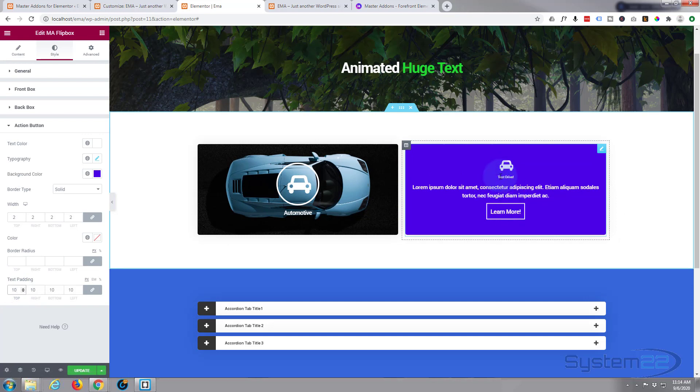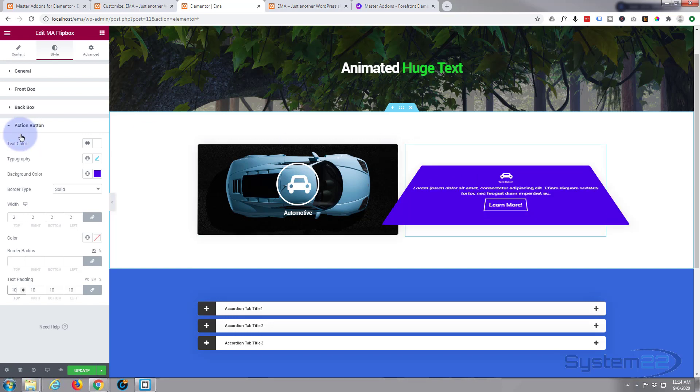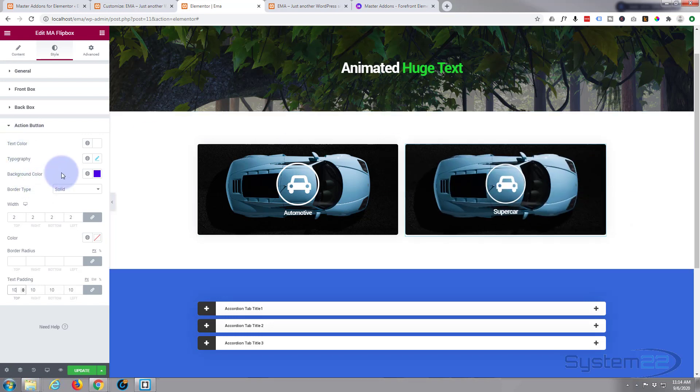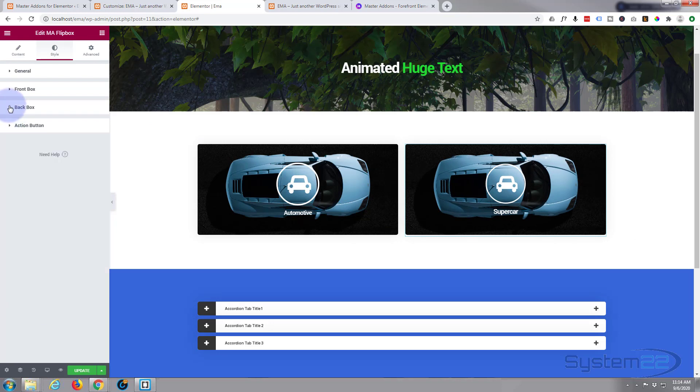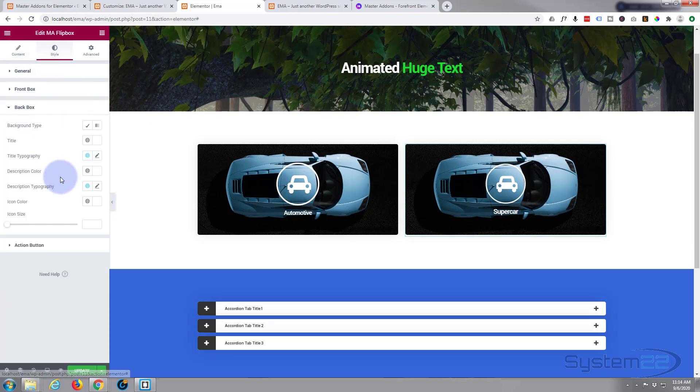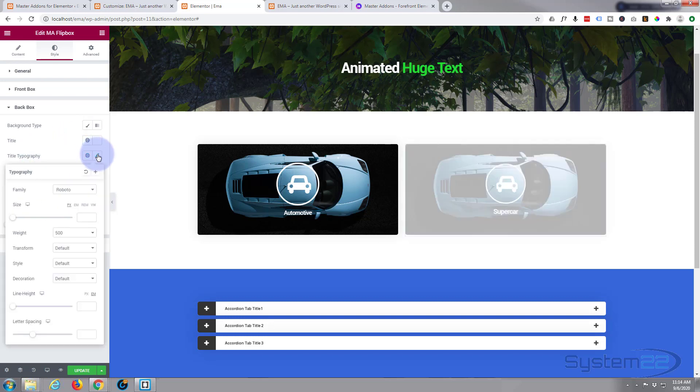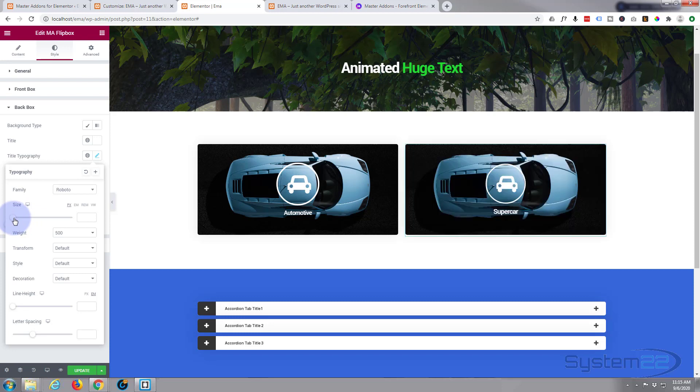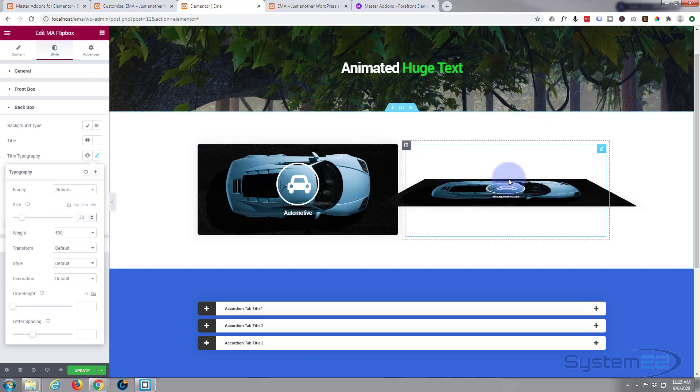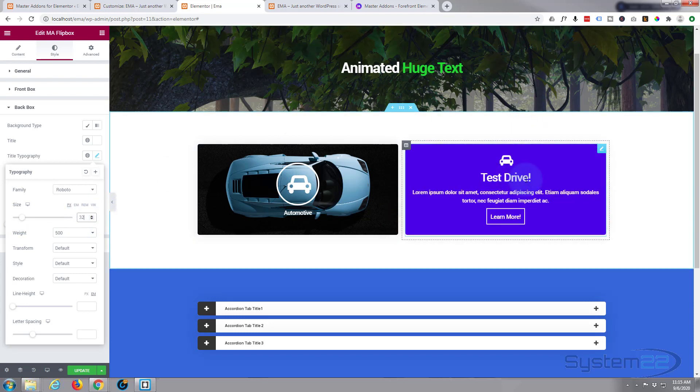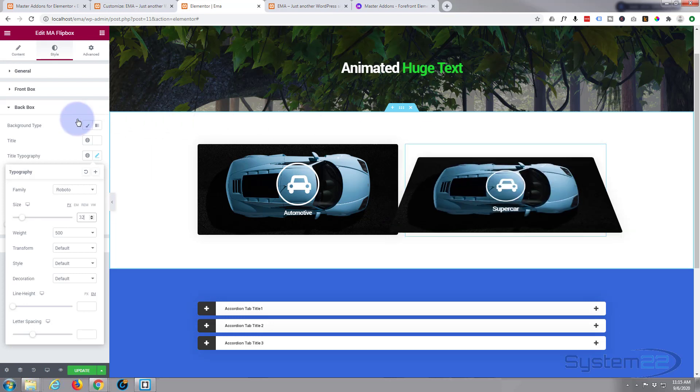I think I want to make my title a bit bigger and make the background a little more interesting. So let's go back to back box. We're still on the style tab here. Here's our title, here's our title typography. Just gonna bring that up, 32, something like that. You can increment these little arrows to fine-tune there. Okay, that looks good.